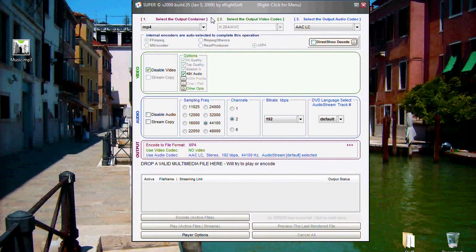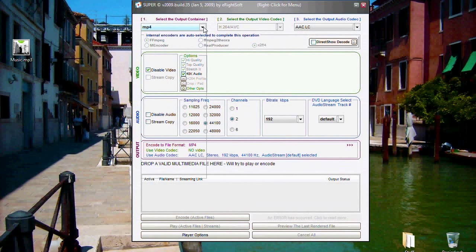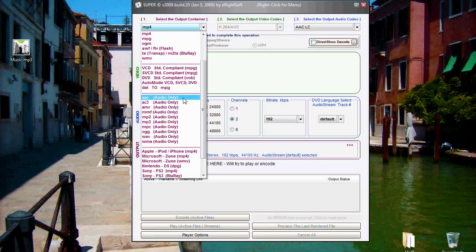But I don't know why this AAC setting doesn't work on the Nintendo DSi. Instead we have to use the .mp4 setting.